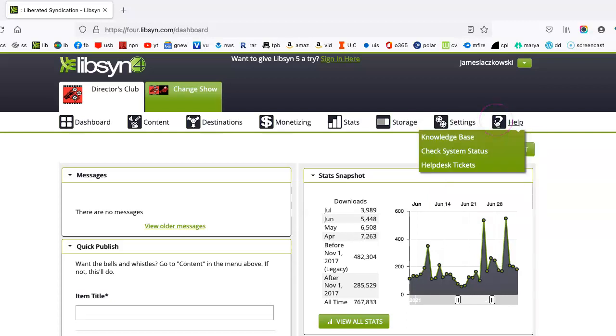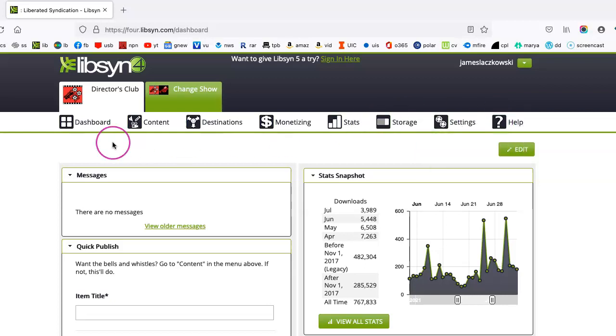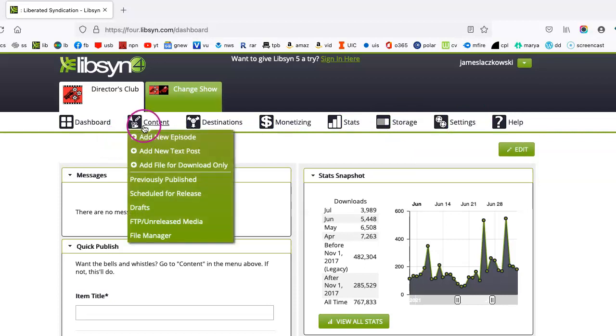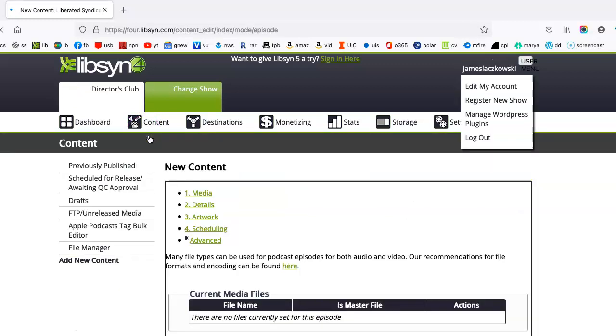And of course, there's a help desk, which is very prompt. And I've had great experience whenever I've had an issue with them. But we basically want to start off by going to Content and click on Add New Episode.